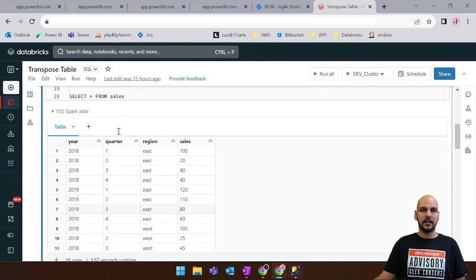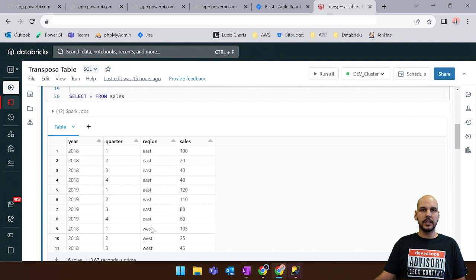And as you can see we have here some sample data. We have two different years, four quarters, two regions and some sample sales values.